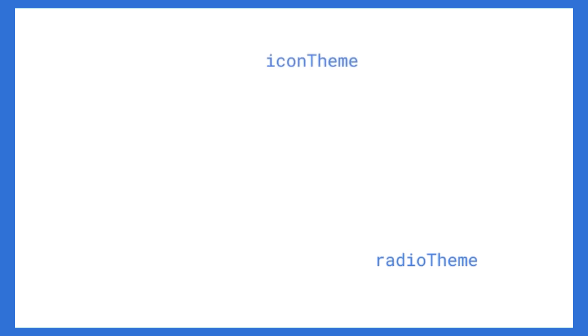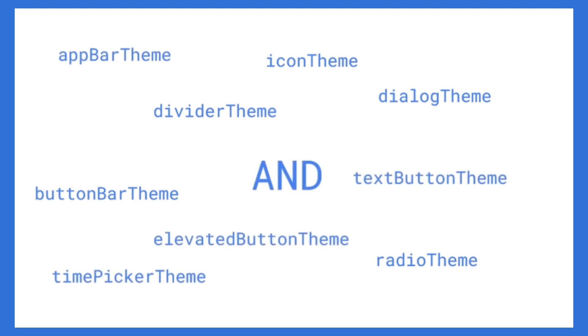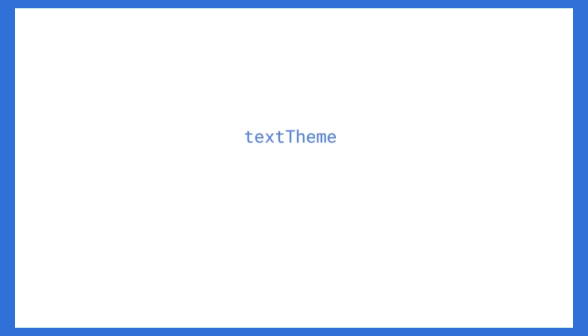But then you get into your themes. Now, you've got the radio theme, you've got the icon theme, you've got the button bar theme, the dialogue theme, the divider theme, the app bar theme, the time picker theme, the text button theme, the elevated button theme, and text theme. Yeah, that's right. There's more than one text theme. We have text theme and we have primary text theme.